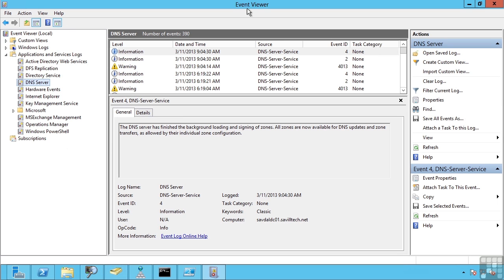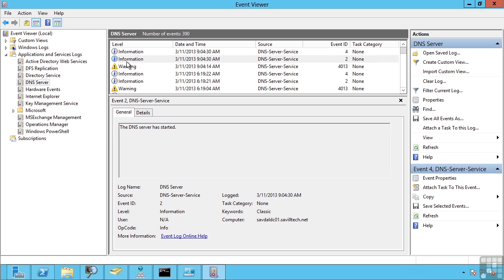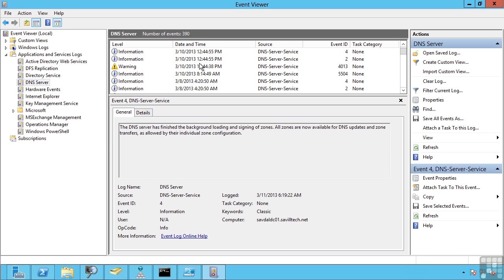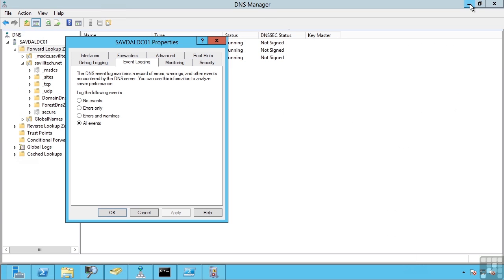As you can see here, I have opened up event viewer. I can see applications and services logs and DNS server. This is showing me all the information related to DNS. And I can control how much information is logged here. In my example, I'm logging all events. However, you may say we'll only log errors and warnings or only errors.